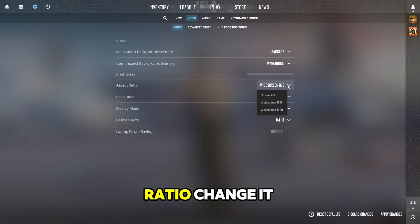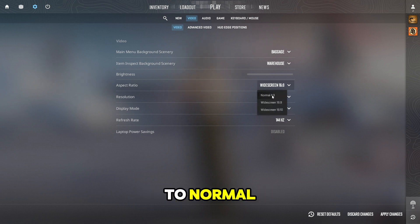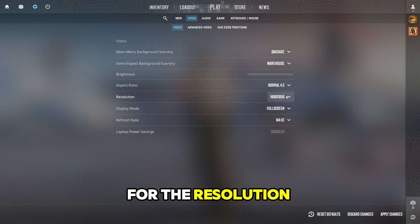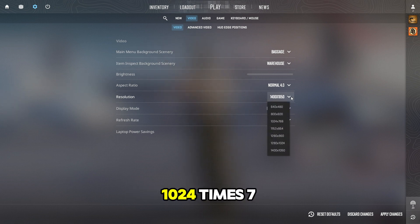Then on Aspect Ratio, change it to Normal. For the Resolution, change it to 1024x768.